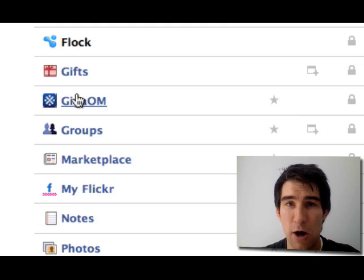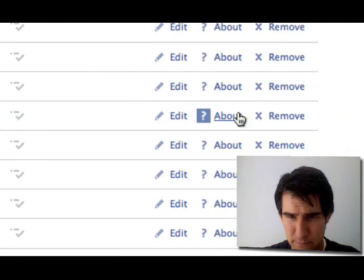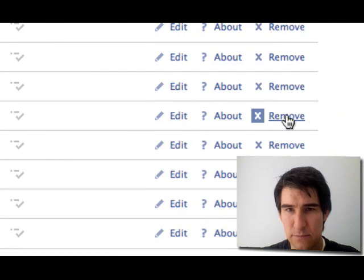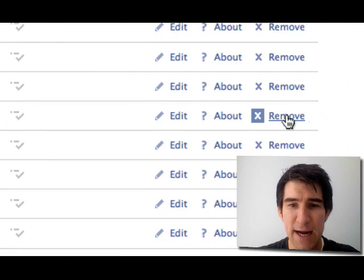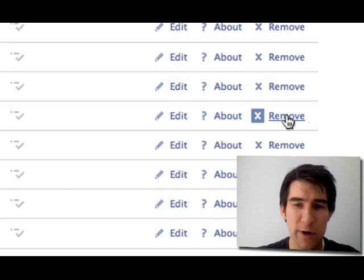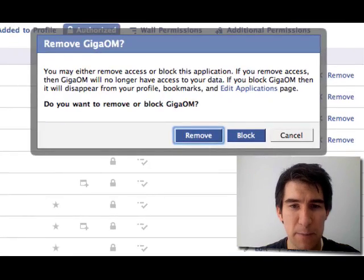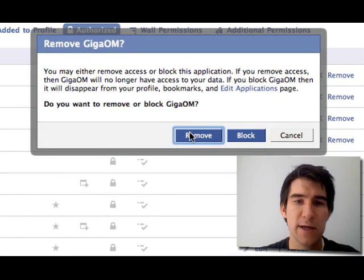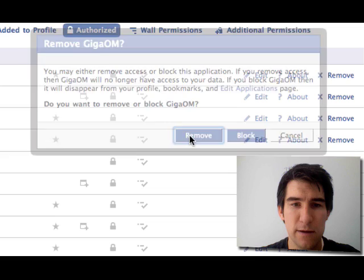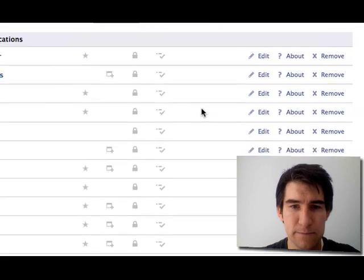Here's Gigaon, one of the tech guys. Let's get rid of him, some competition. Click the remove link and confirm.